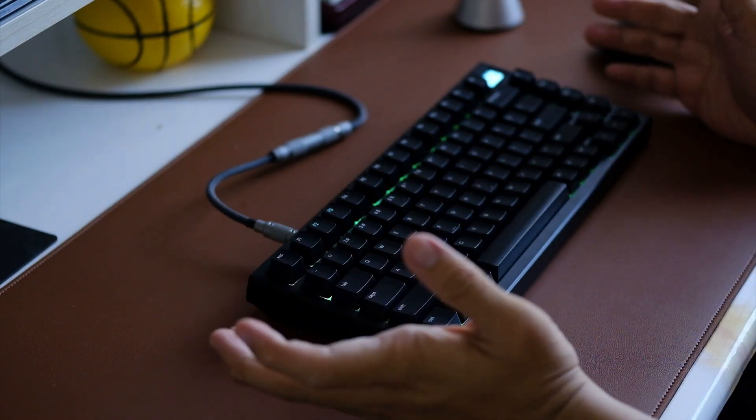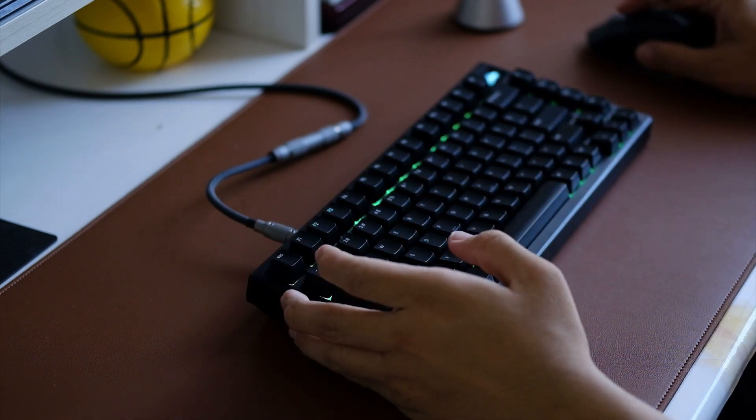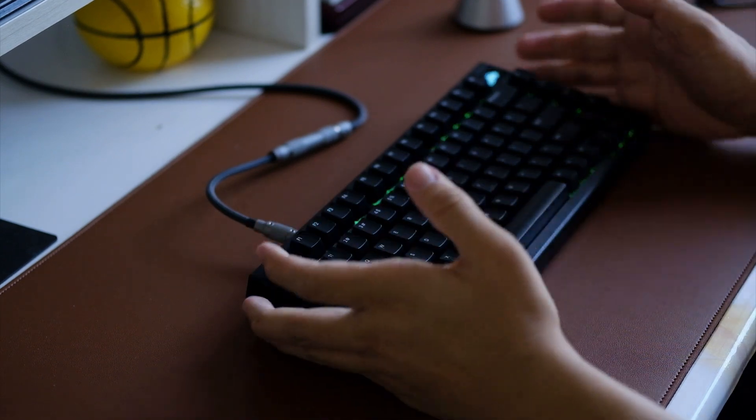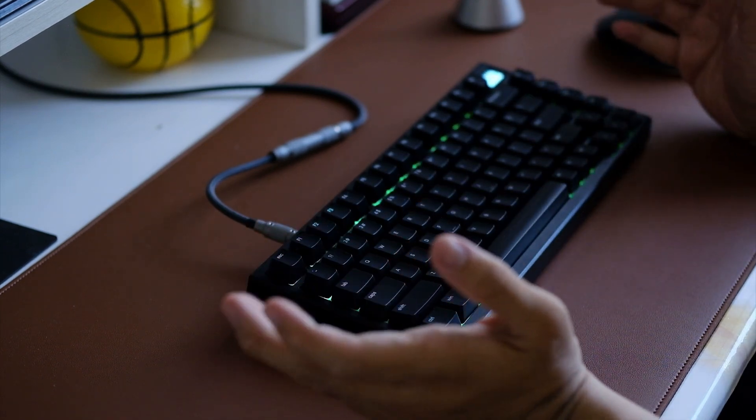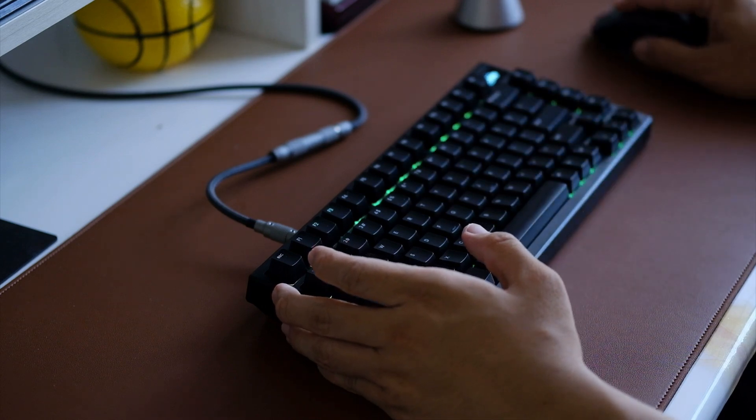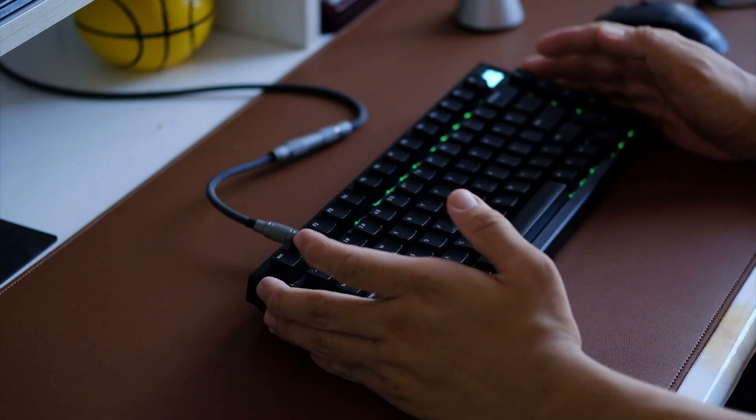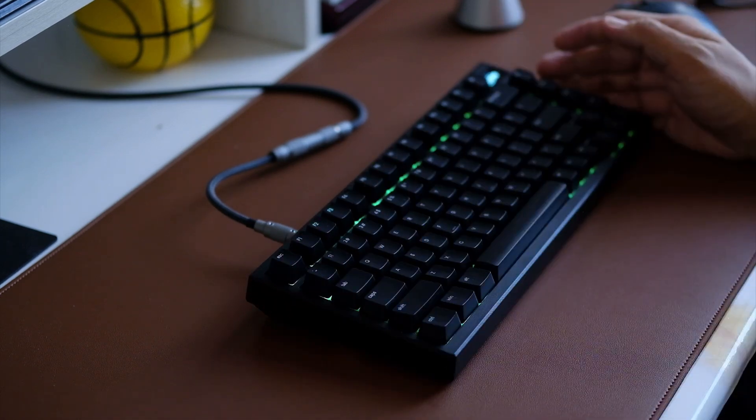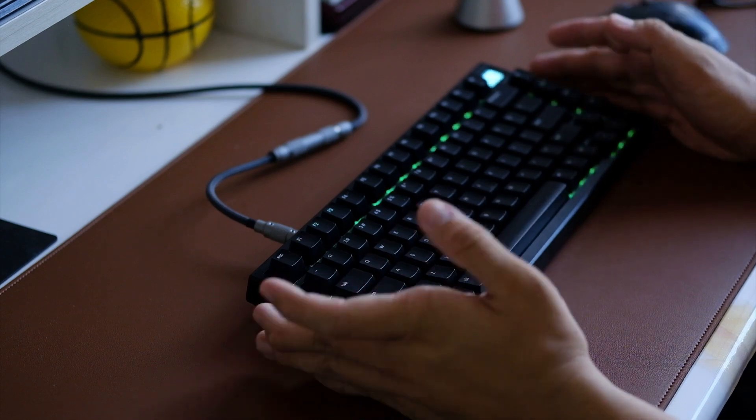Hello guys, this right here is the Noir Gear Timeless 82 which Noir Gear Philippines sent over for an honest review. This is just a teaser, a quick review. What you heard right there is the sound of this keyboard.